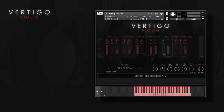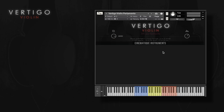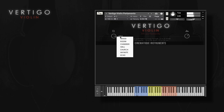Usually this will be the end of the video, but we've got a little extra for you — this is the Vertigo Violin portamento patch. And that's it, thanks a lot for watching. I hope you enjoyed the video and check out our website for even more information. Have a nice day!